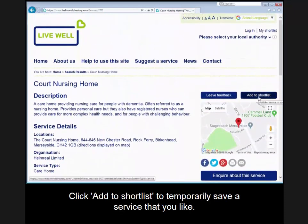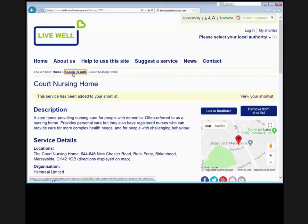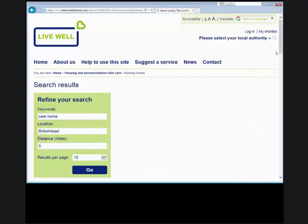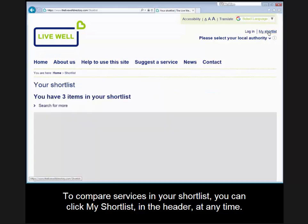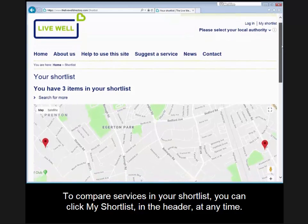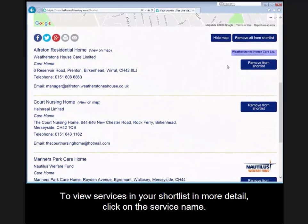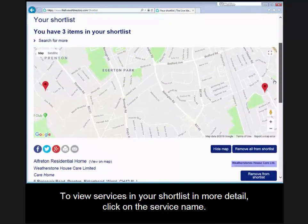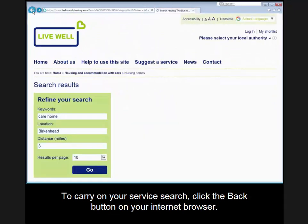Click add to shortlist to temporarily save a service that you like. To compare services in your shortlist, you can click my shortlist in the header at any time. To view services in your shortlist in more detail, click on the service name. To carry on your service search, click the back button on your internet browser.